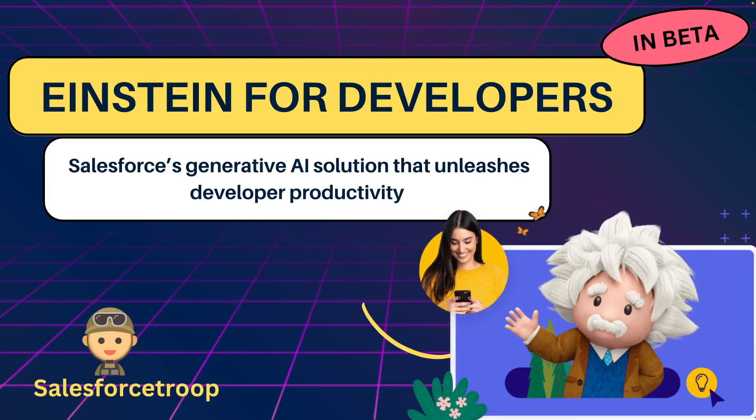Hello friends, finally Einstein for Developers is now in open beta, which means you can now use it. In this video we'll explore the current capabilities of Einstein, how to set it up and how to use it. If you don't know what Einstein for Developers is, it's a Salesforce generative AI solution that unleashes developer productivity.